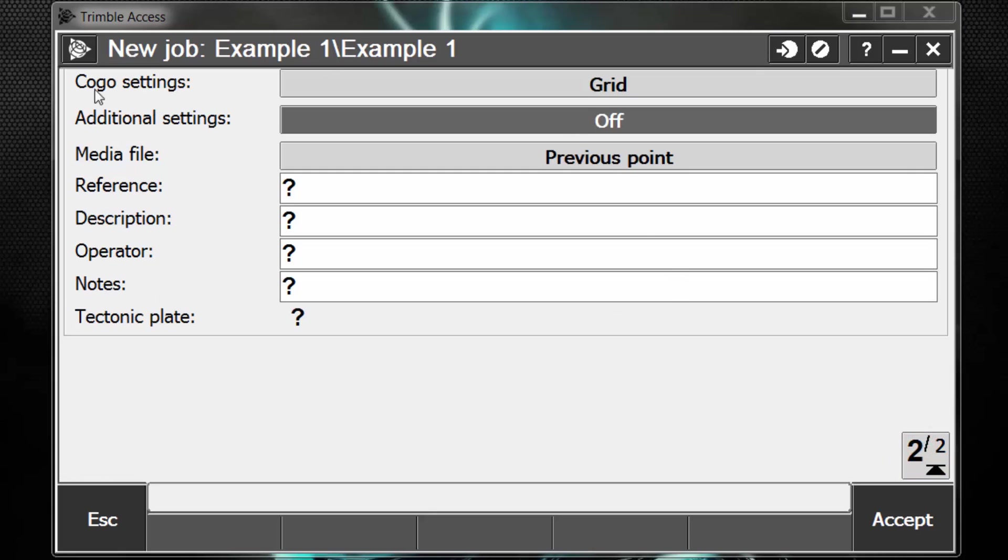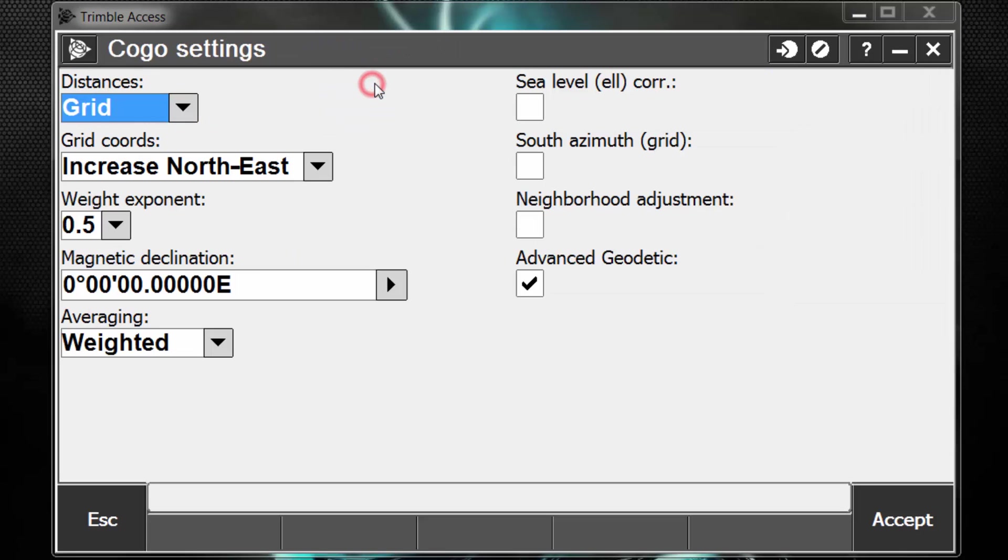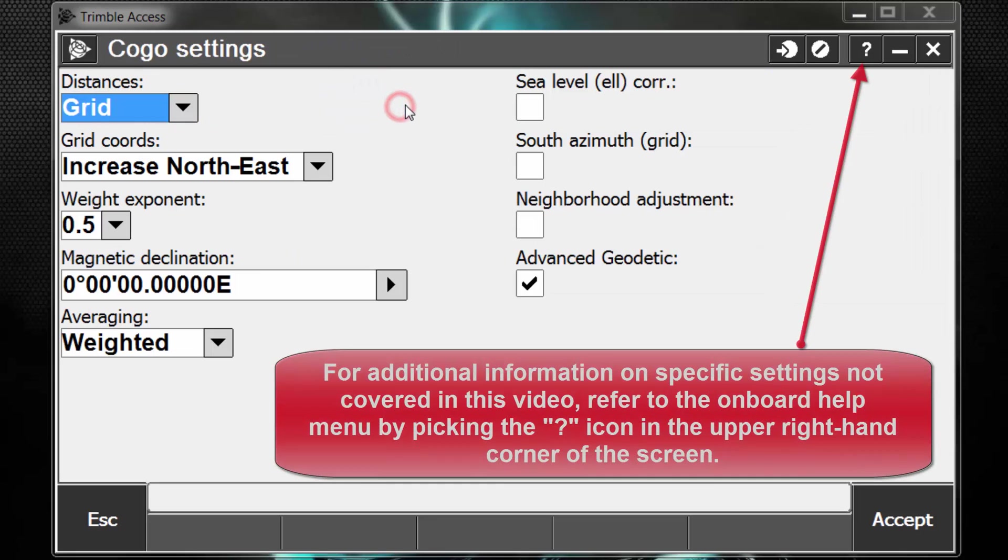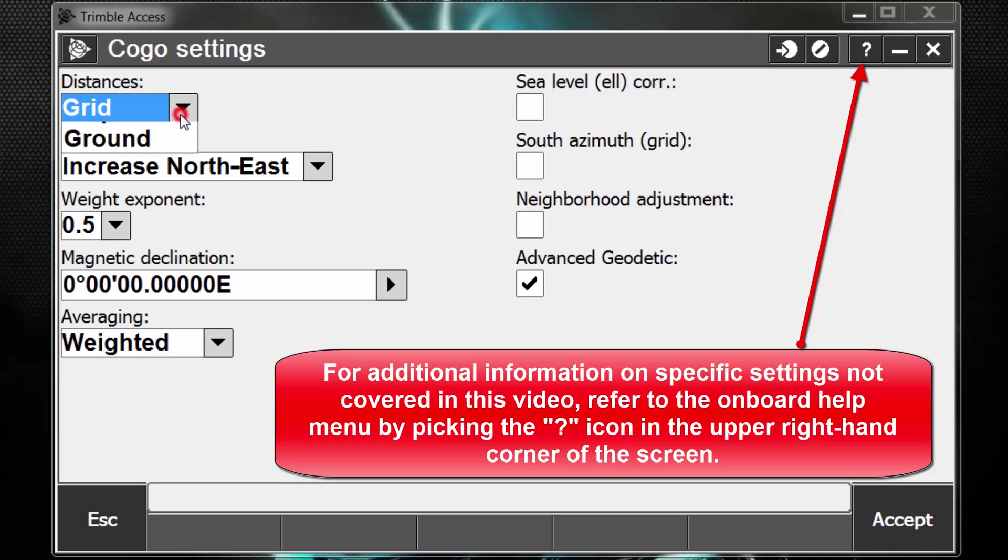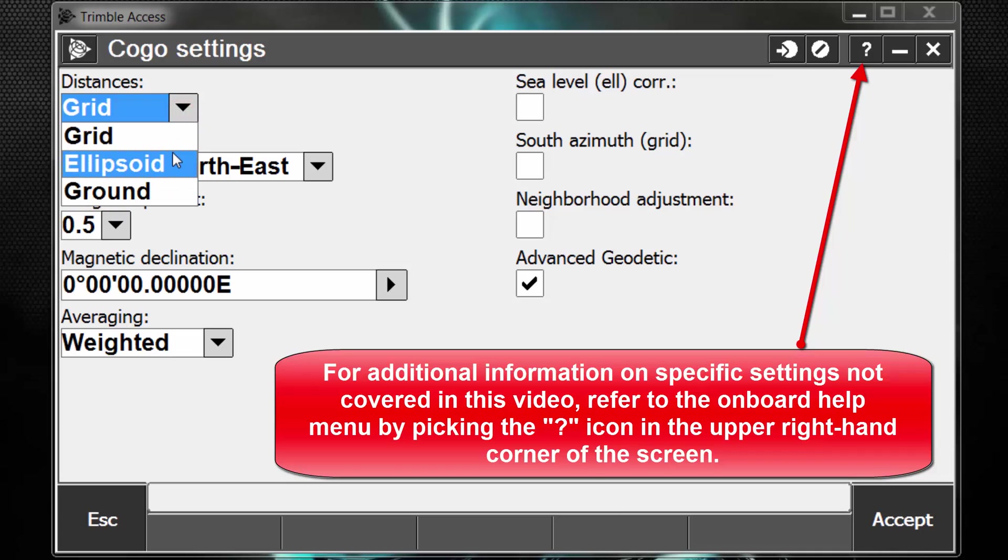Page 2 we have COGO settings. So if I pick the bar next to COGO settings, you can see I have some different things I can change here. The first thing is distances. If I look at the pulldown for distances, I can choose between grid, ellipsoid, and ground. So what these settings can do is if we wish to obtain a computed distance between the point coordinates, select grid as the COGO distance setting, even if ground coordinates are specified.